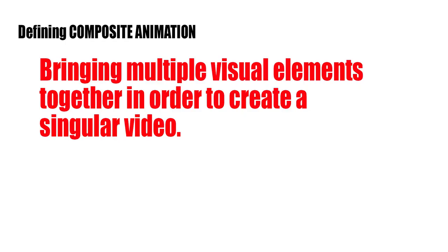Hey folks, check out my new glasses! Let's talk about composite animation.